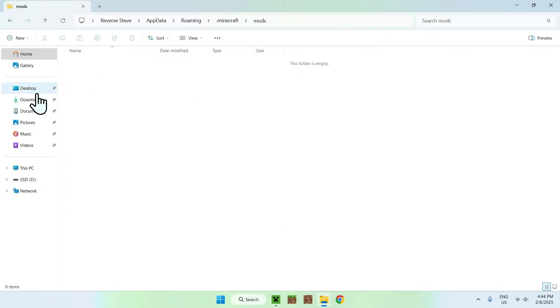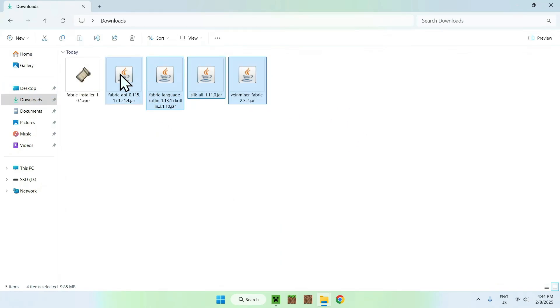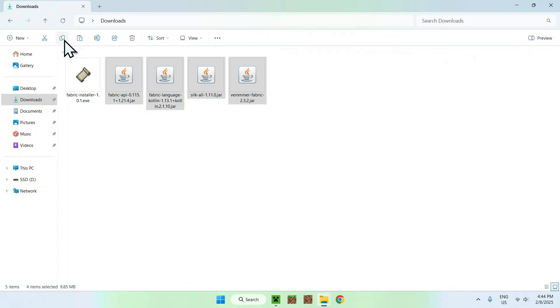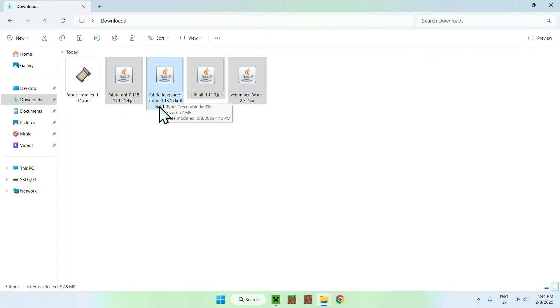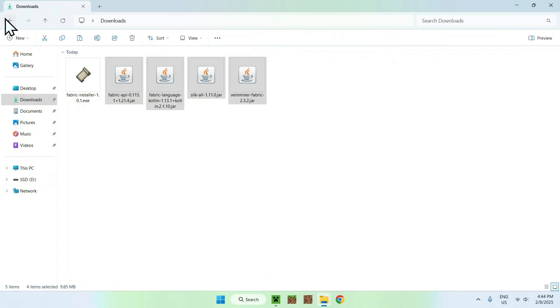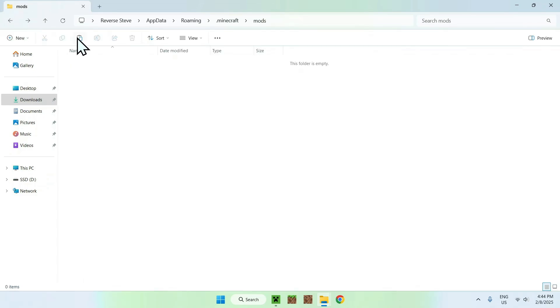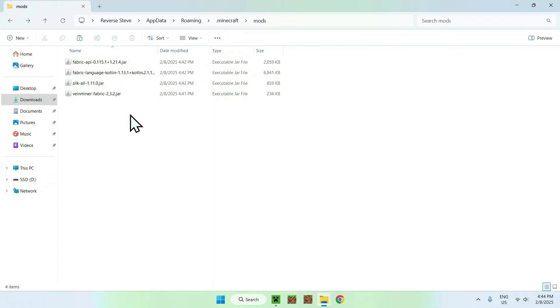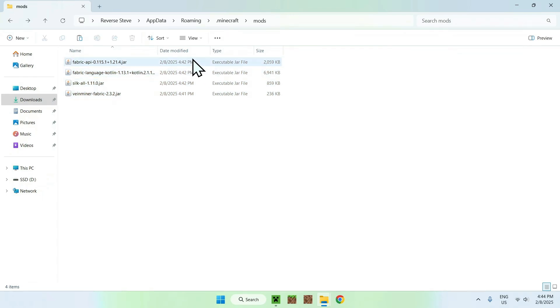Then go to your downloads folder. Then select everything and copy. Here we have selected Fabric, Fabric language Kotlin, Silk and Vineminer. And go back to the previous folder using the top left arrow and click paste. We now added 4 mods to the .minecraft mods folder.